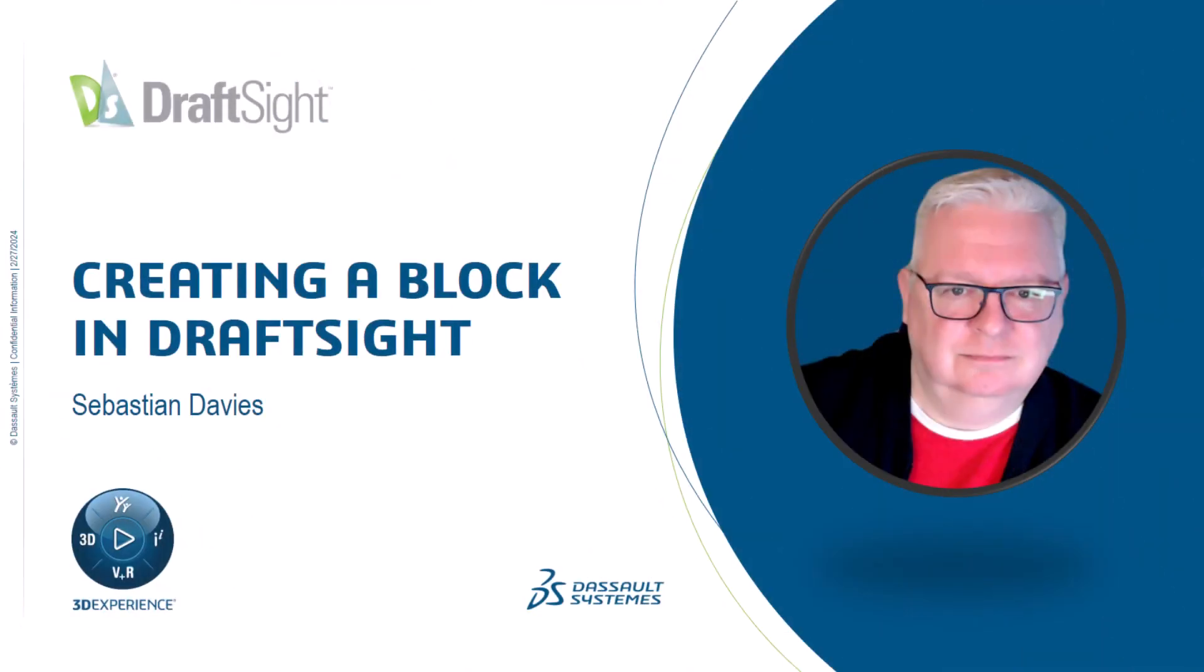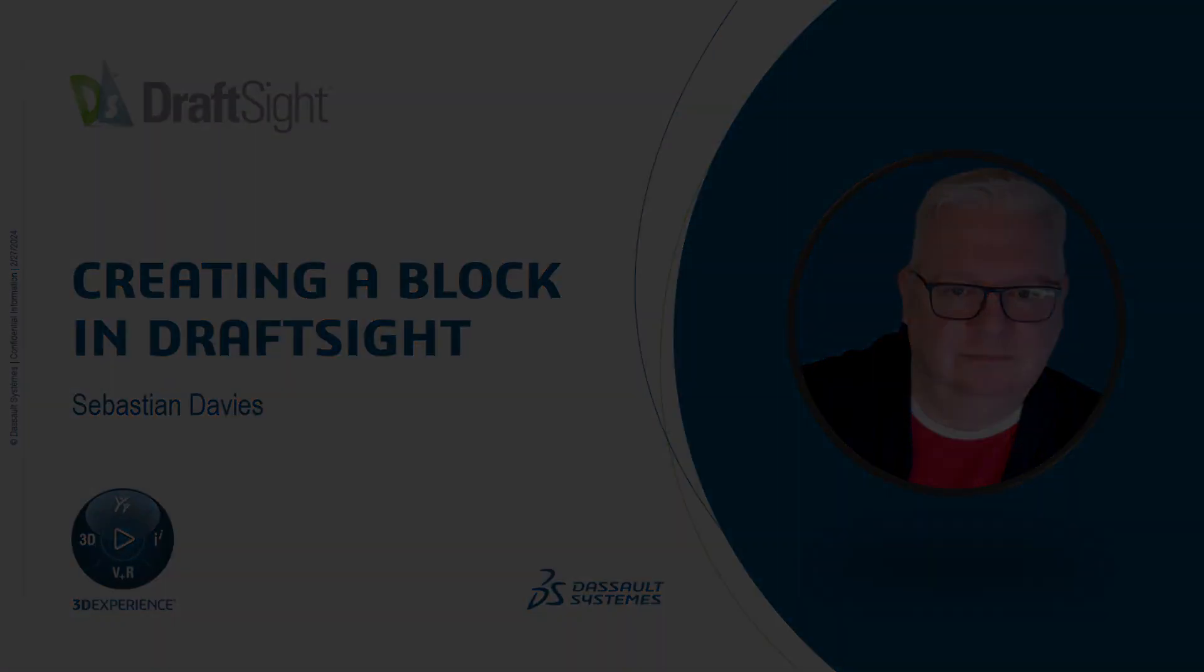I'm Sebastian Davies, a learning experience expert at Dassault Systèmes. Hello and welcome to this video on creating a block in DraftSite.